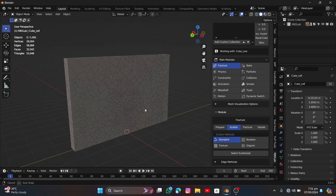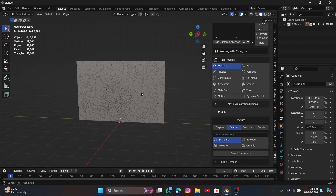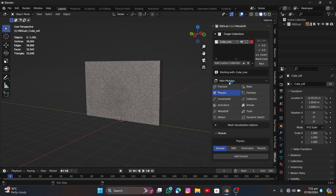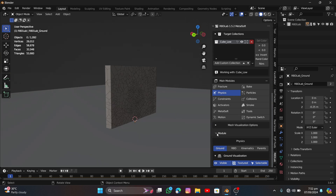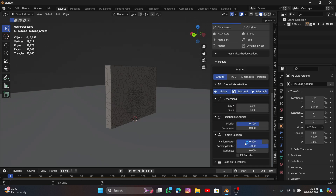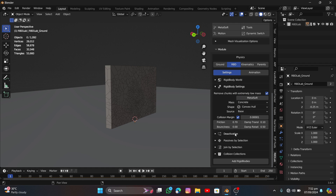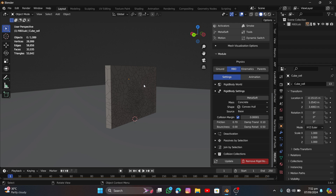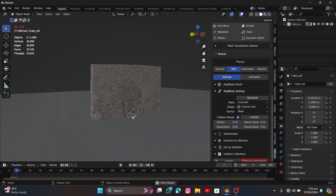Now it's time to add physics so the chunks interact with objects. Go to Physics, then to Material and click Add Ground — this creates a ground plane that particles will fall onto. Then go to RBD and click Add Rigid Body, which adds rigid body physics to all the chunks and the ground.